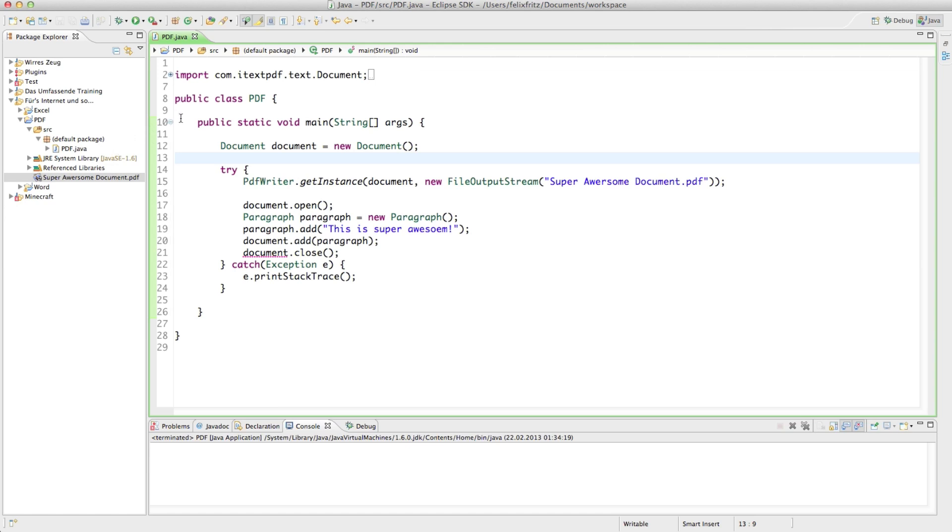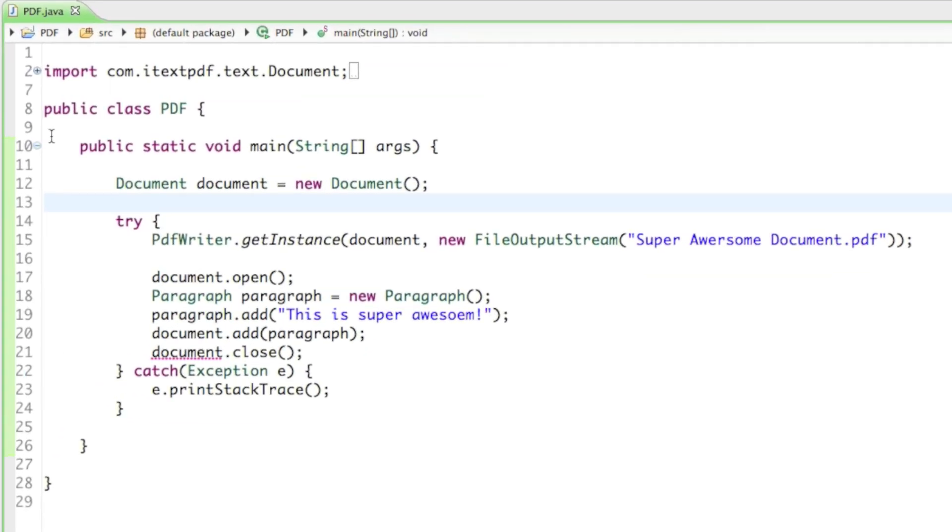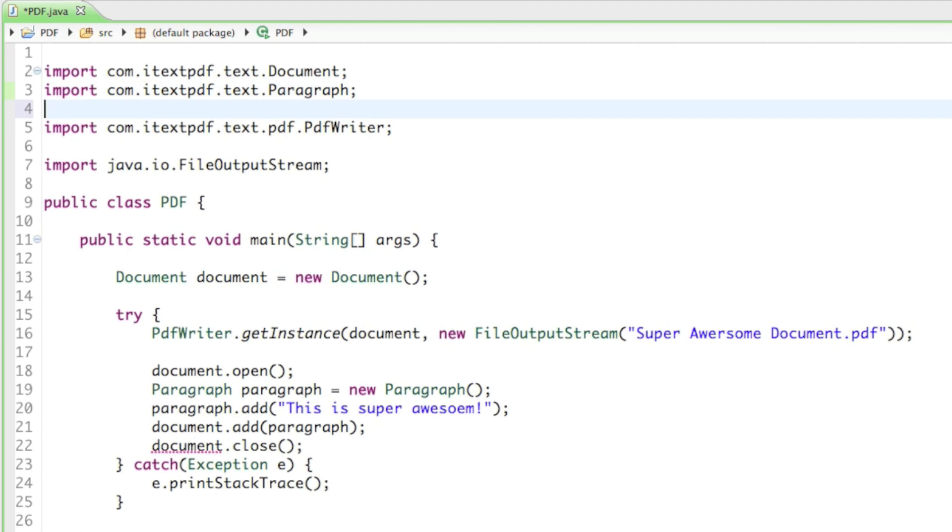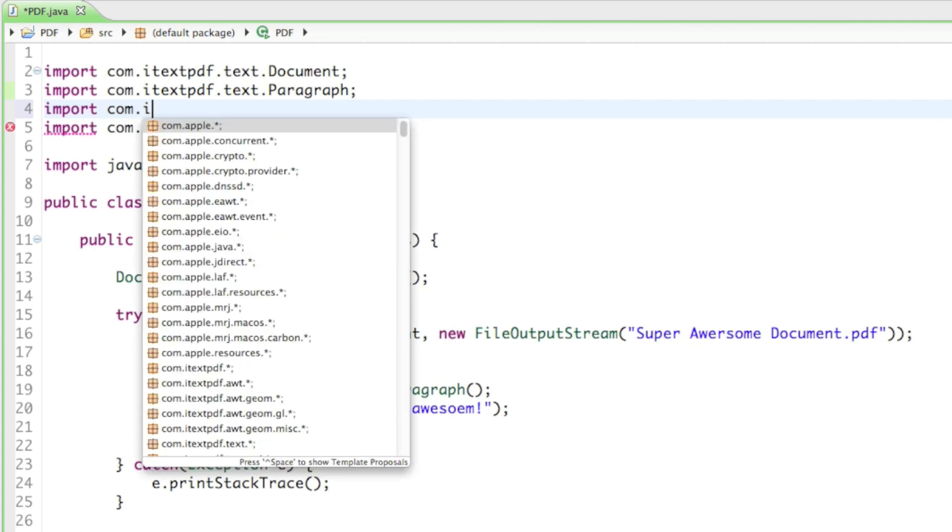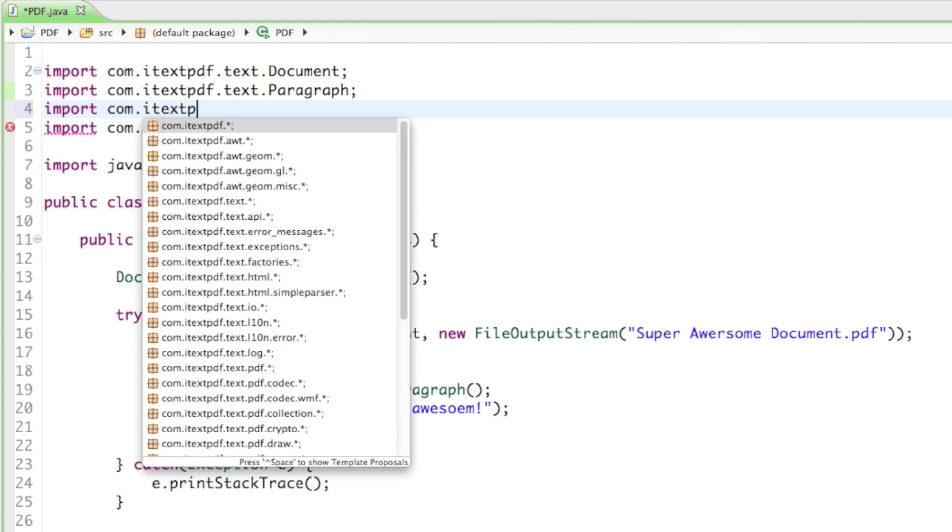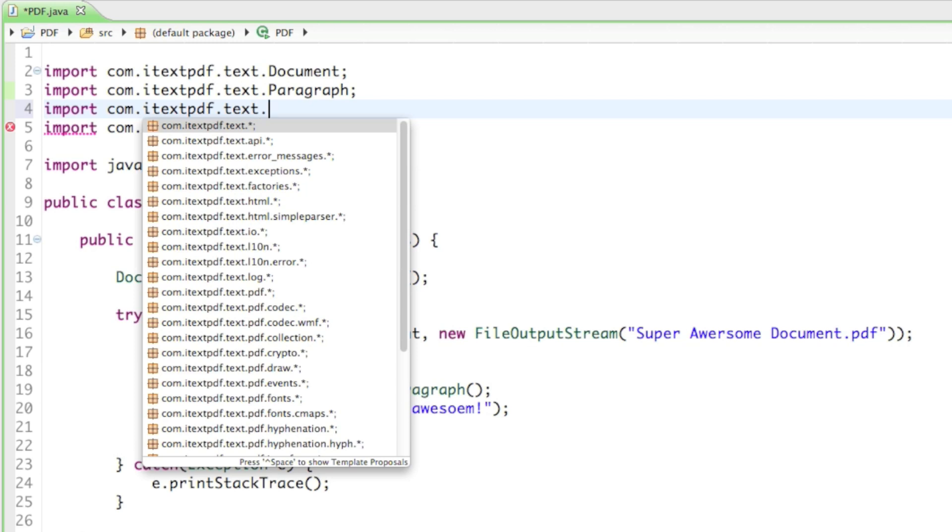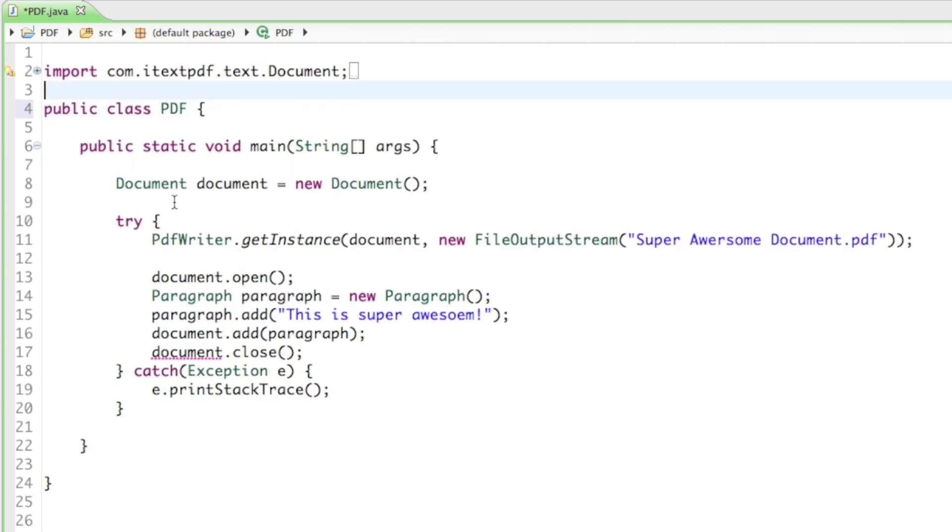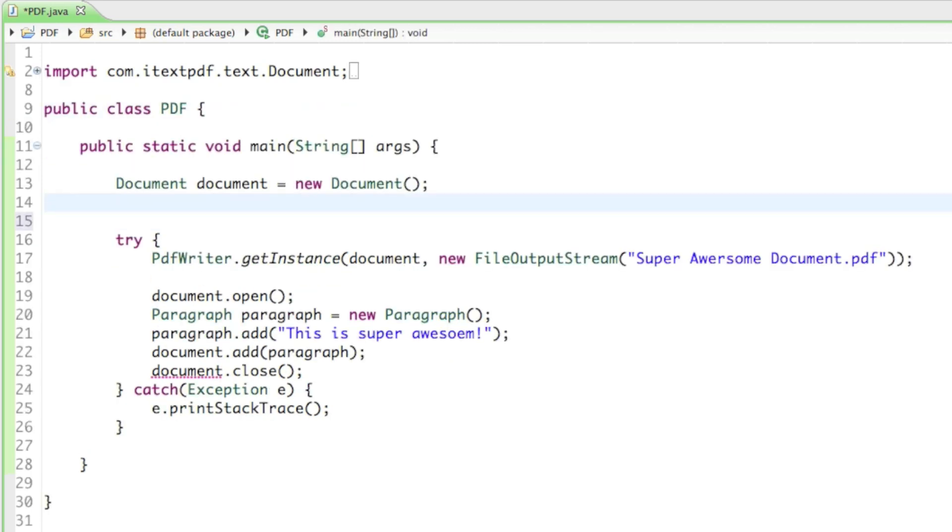To change the document sizes we need to create a rectangle. For the rectangle we have to import it first. Just go ahead and type in import com.itextpdf.text.Rectangle. That's going to import the rectangle for us. Then right below the document we create one. So we say Rectangle rect equals to new Rectangle.